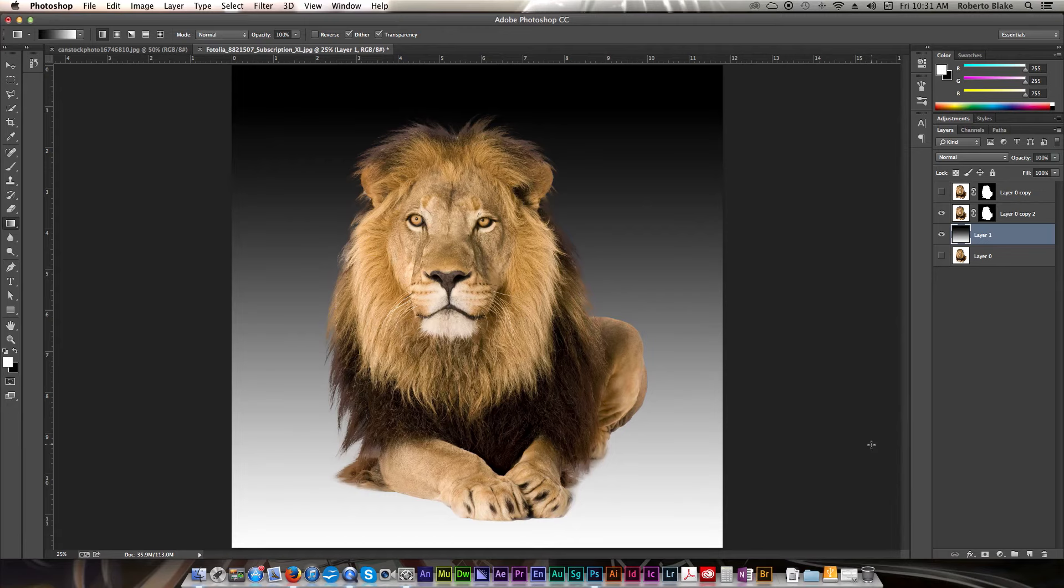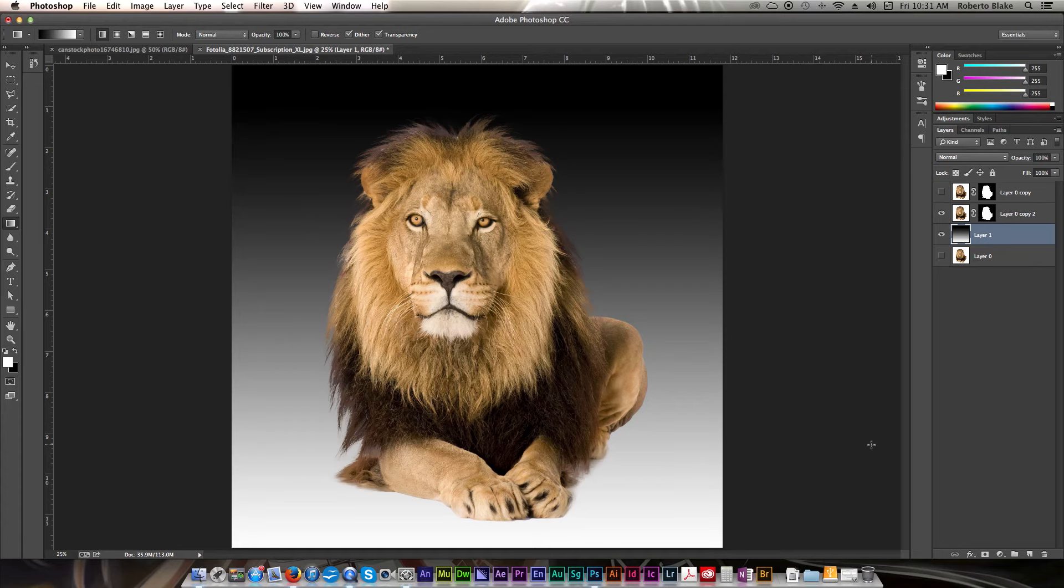Well, I hope you guys enjoyed this tutorial. I hope it helped you understand the Quick Selection and Refine Edge tool a lot better. Like this video if you like it. Don't forget to subscribe. Go ahead and check out the other Photoshop CC tutorial videos on this channel. And as always, thanks for watching. And don't forget to be awesome today.